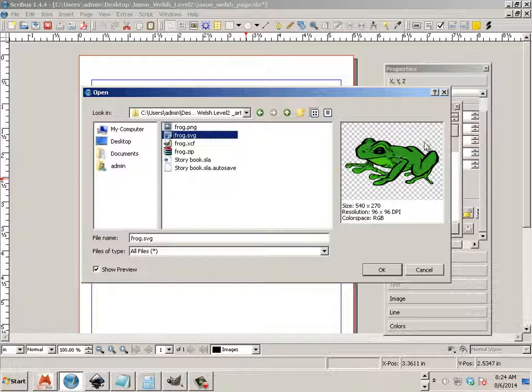This one, you can tell it has a transparent background because of the checkerboards around the outside edge.